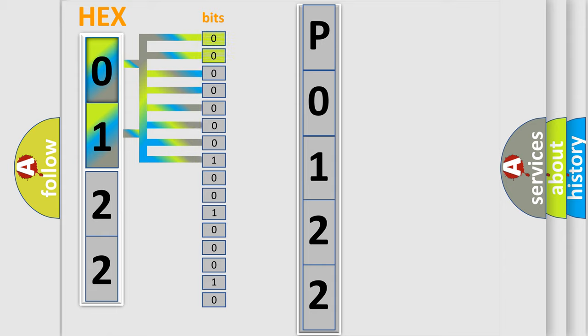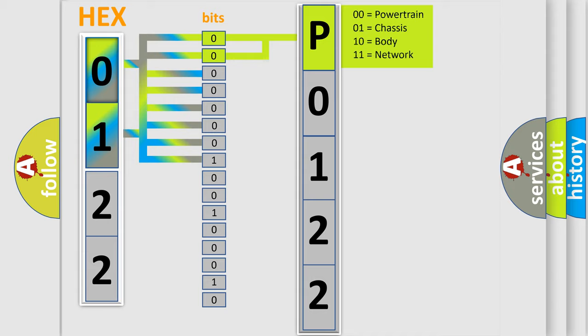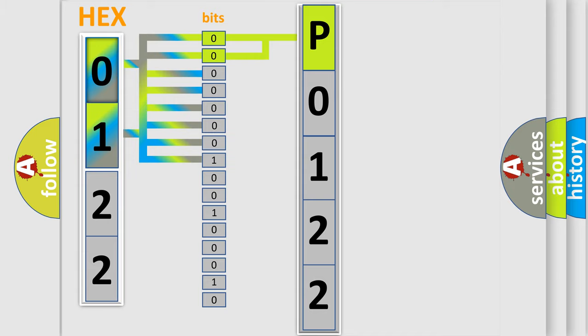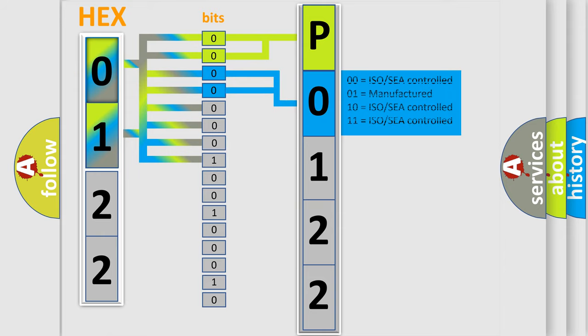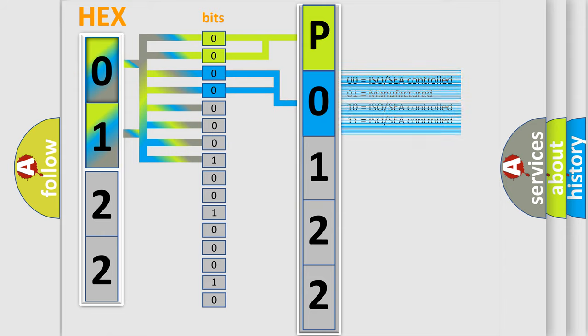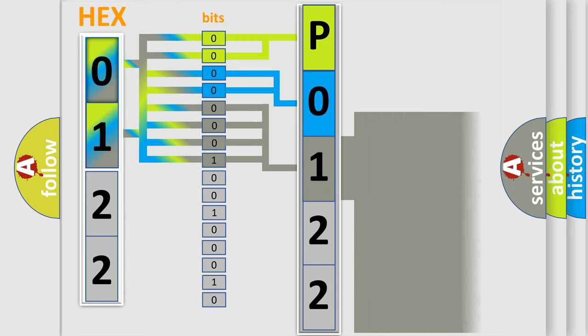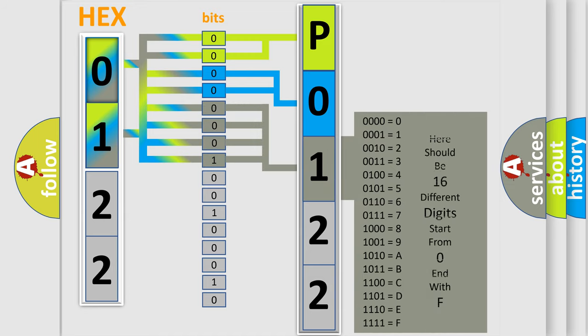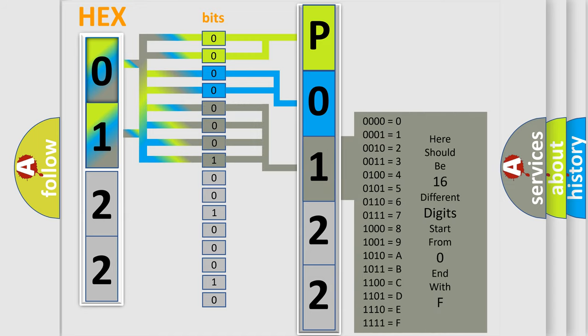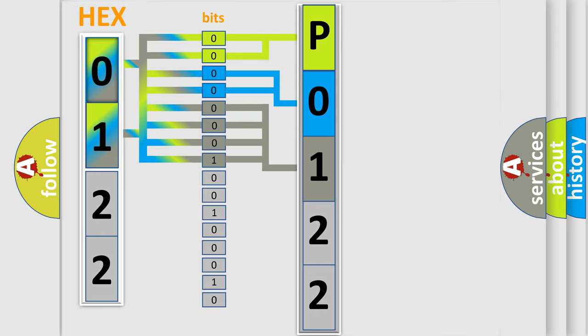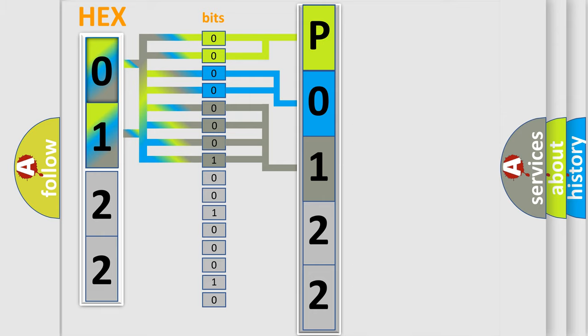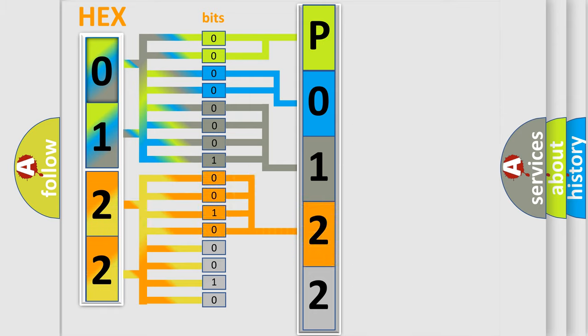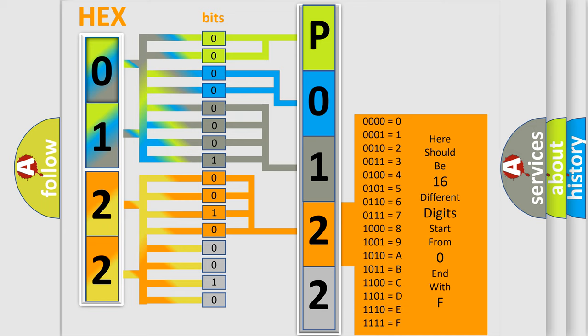By combining the first two bits, the basic character of the error code is expressed. The next two bits determine the second character. The last bit styles of the first byte define the third character of the code. The second byte is composed of a combination of eight bits. The first four bits determine the fourth character of the code, and the combination of the last four bits defines the fifth character.